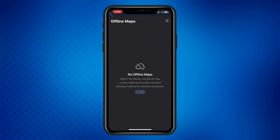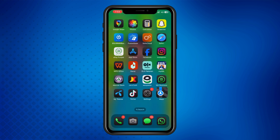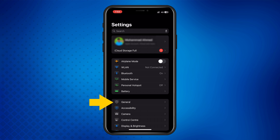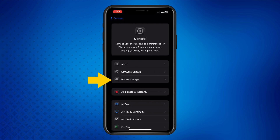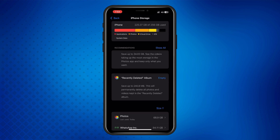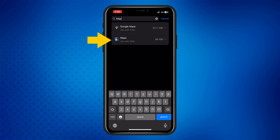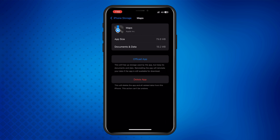If you don't see any offline maps or want to clear additional data, head over to the Settings app. Tap on General, then select iPhone Storage. Scroll down and tap on Maps — you may need to tap Show All to see it. Here, you'll see two options.